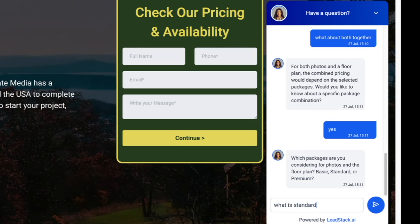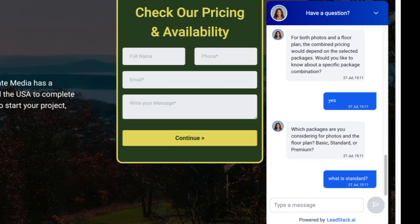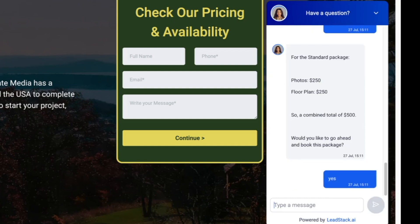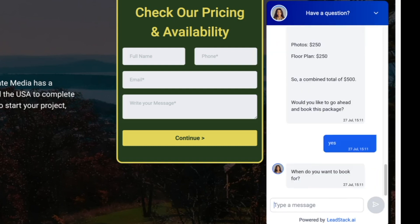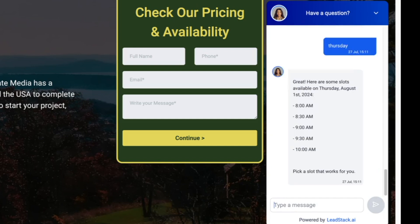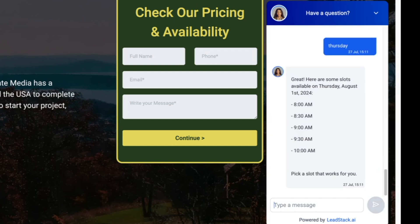Of course, it's going to ask the next question: 'Would you like to go ahead and book this package?' I say yes. It says, 'When do you want to book it?' — Thursday. It even offers available times on the calendar. You can integrate your team's calendar into the chatbot and it can check availability: 'At 10 AM on Thursday we have availability, or at 2 PM.' You pick a slot and you're booked.